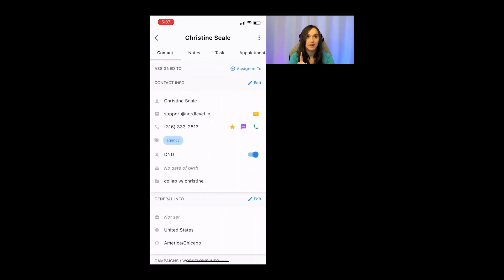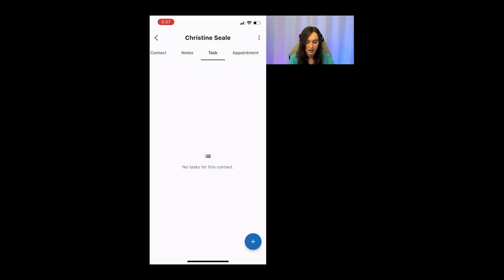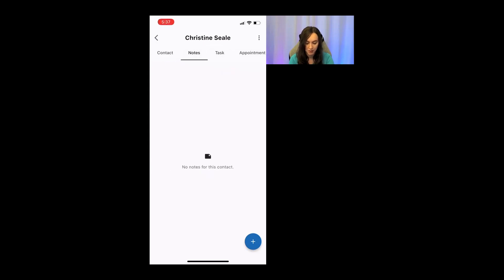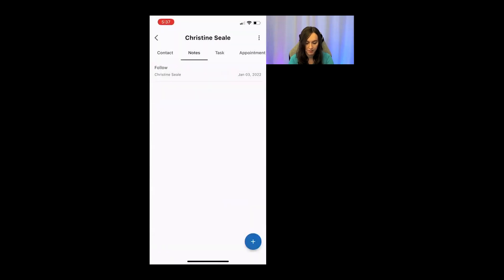That is not all though, because you notice here that I have a notes tab, task tab, and an appointment tab. So I can schedule appointments, add notes, or add follow-up tasks for each contact.